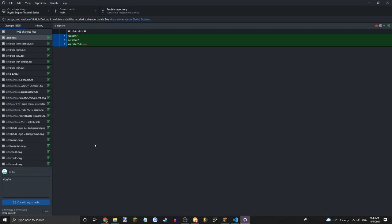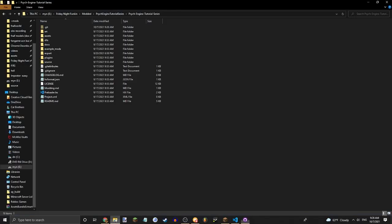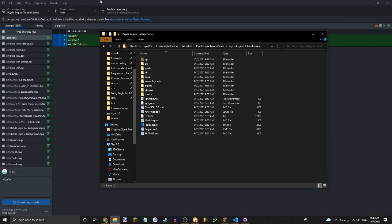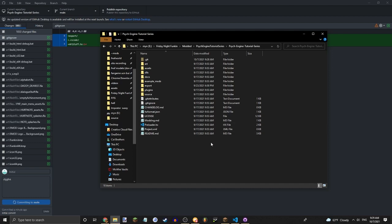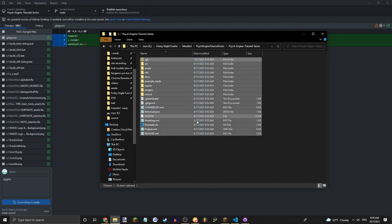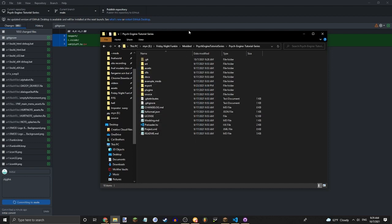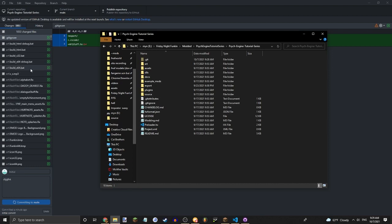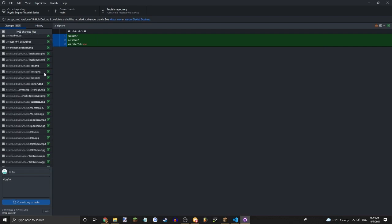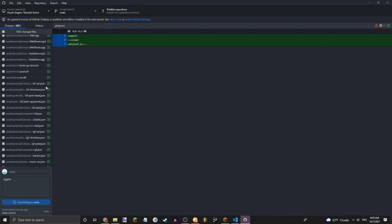Now we're updating your mod on GitHub. So basically, whenever you create a new file in this folder or in any of the sub-folders, it will just simply appear here and you can Commit it. But we'll talk about that a little later. Once it's done Commit.